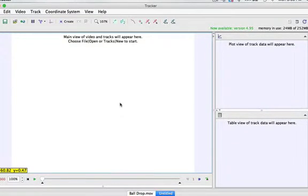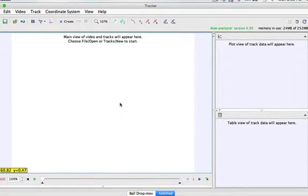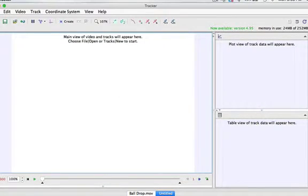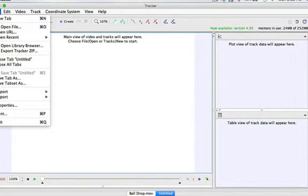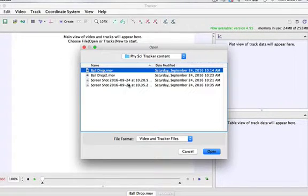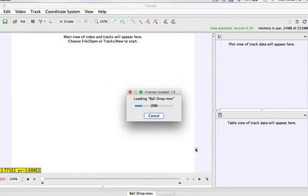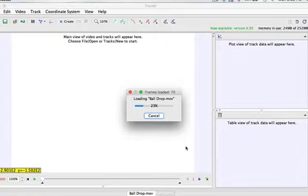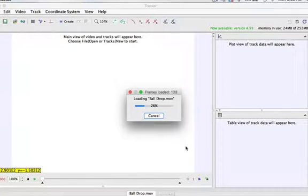Let's use the Tracker program to calculate the force due to gravity, G. I'm going to open a file here with the ball drop and import that into the Tracker program. I'm using a MacBook Pro, it's about six years old.